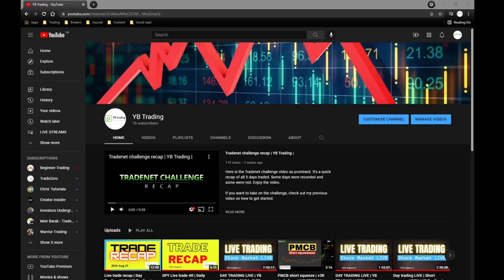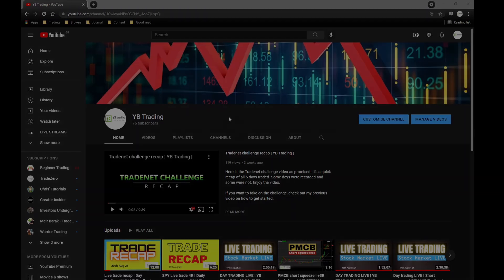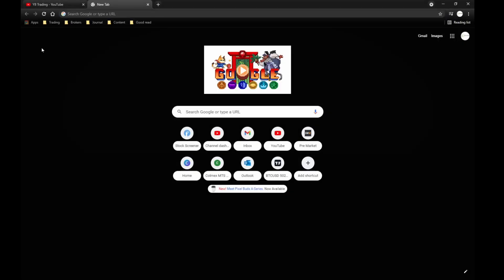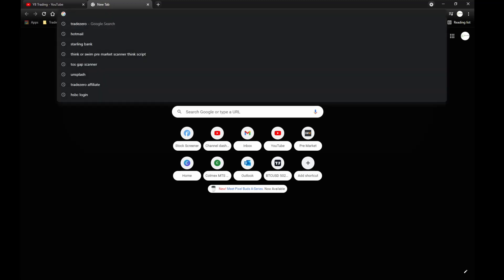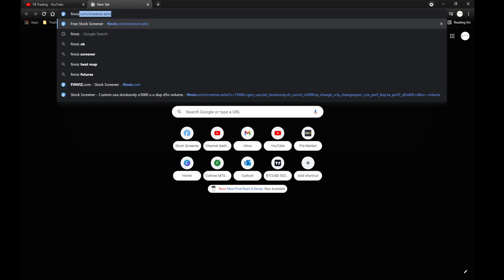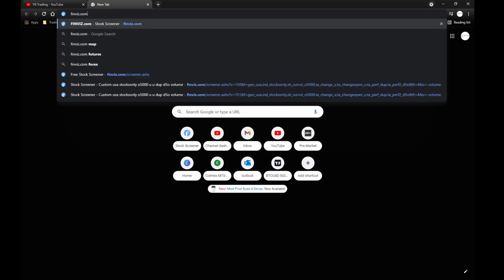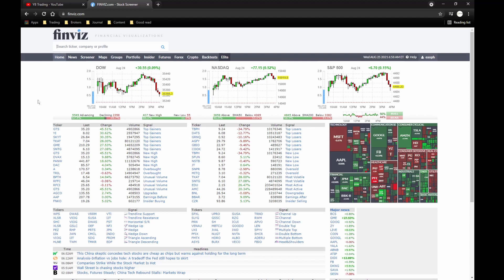All right everyone, how's it going? This is YB Trading. In this video I'm going to talk about a stock scanner that I use almost every single day and it's completely free. I cannot recommend it enough. The site I'm talking about is finviz.com — this is the site I use. About 80% of my pre-market watch list is done on this website.